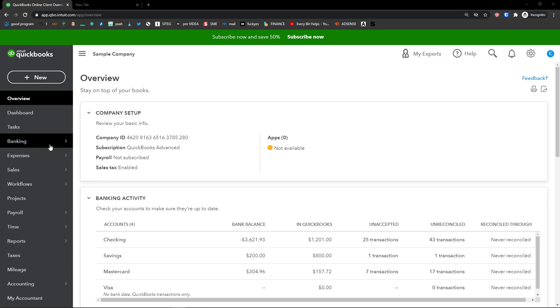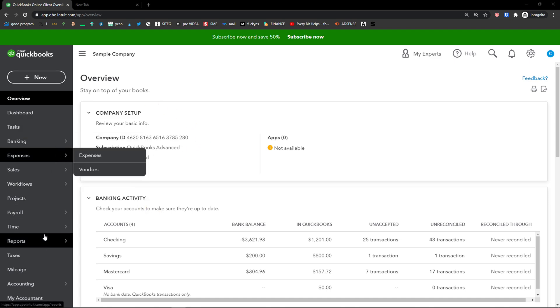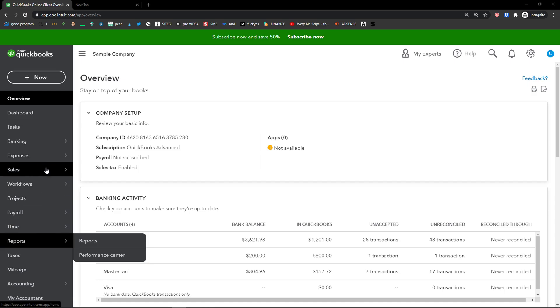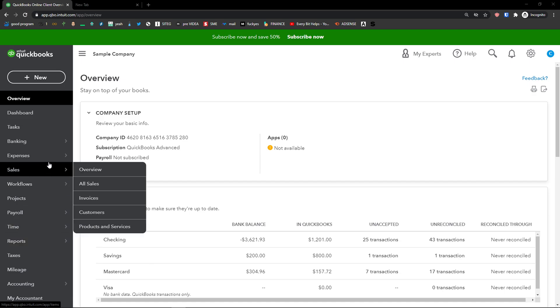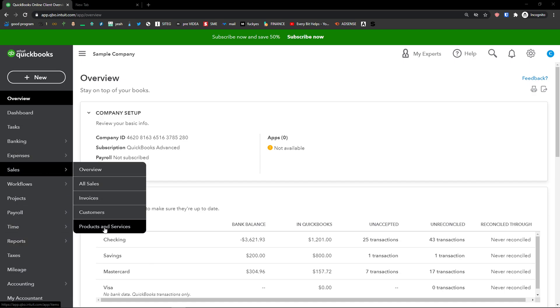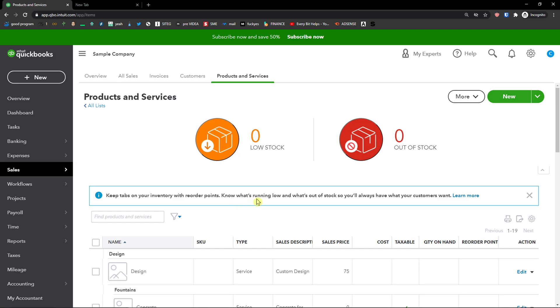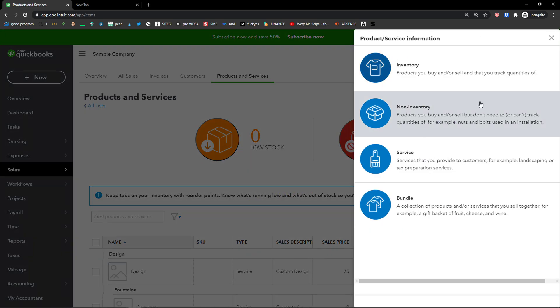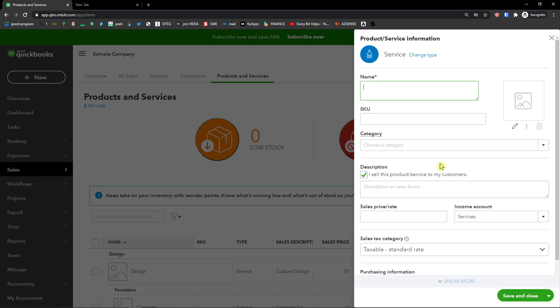The first thing you want to do when you're in QuickBooks is go to Sales, Products and Services, then go to top right and click New and then you're going to see Services.